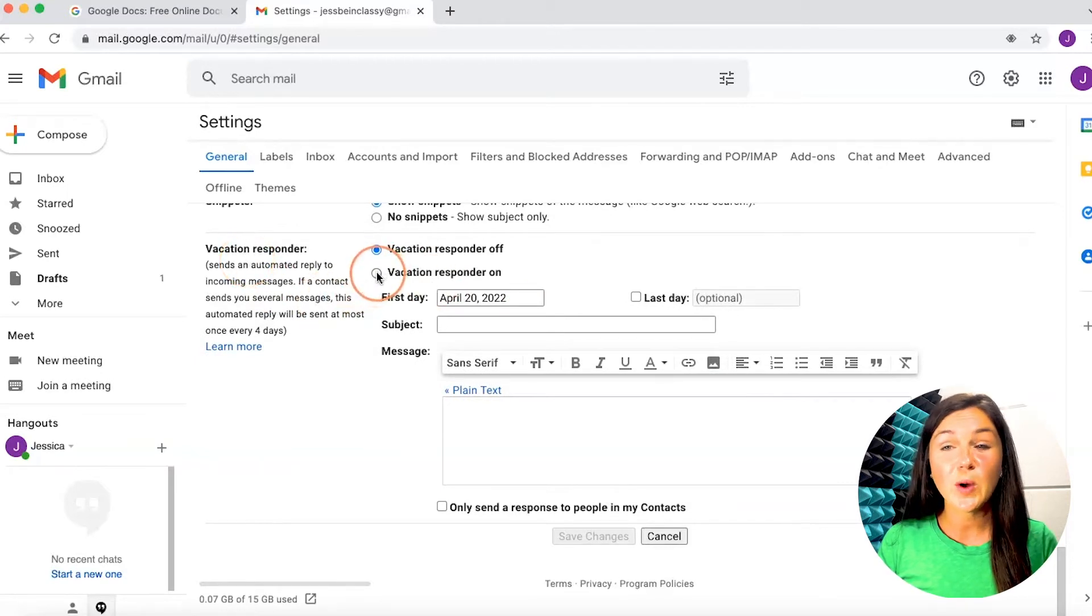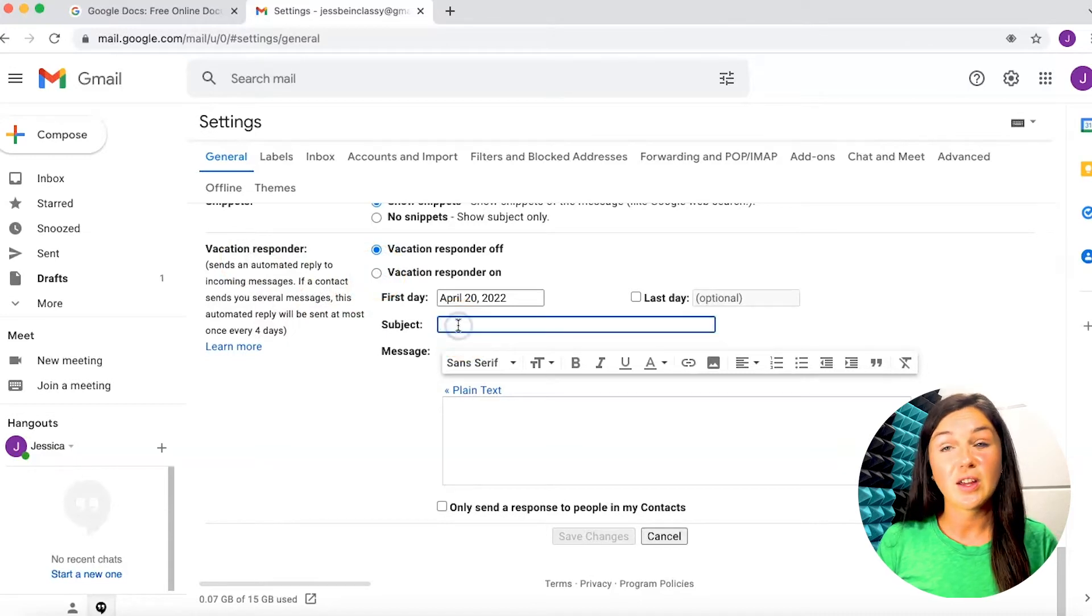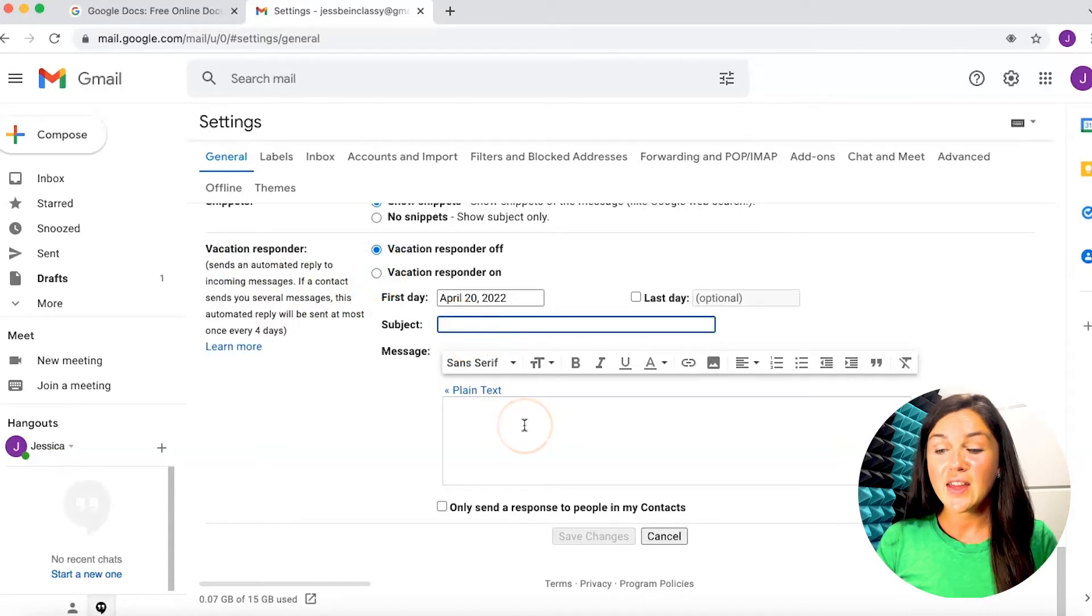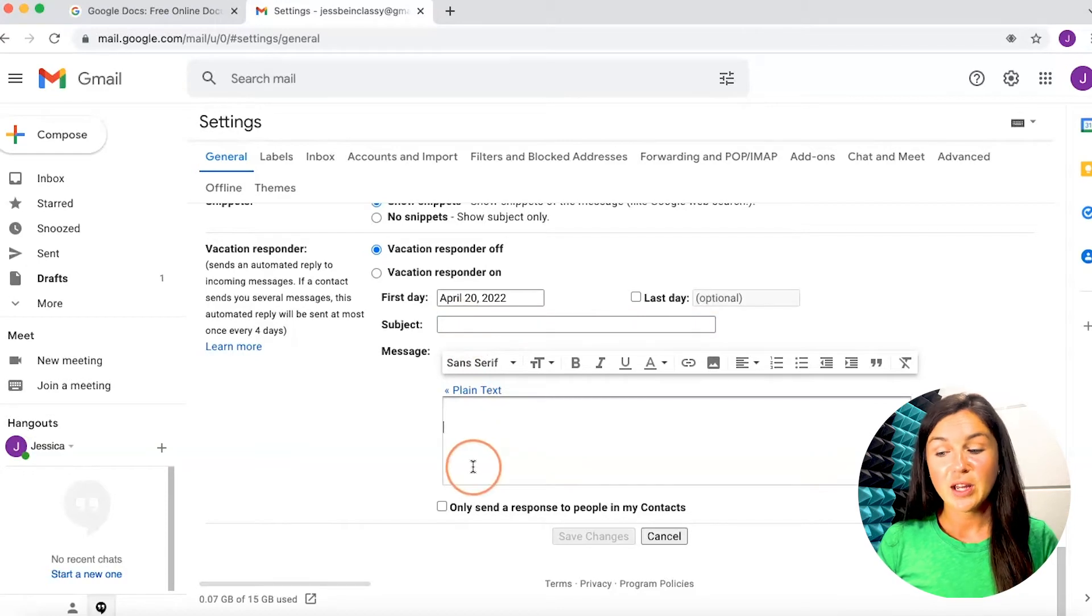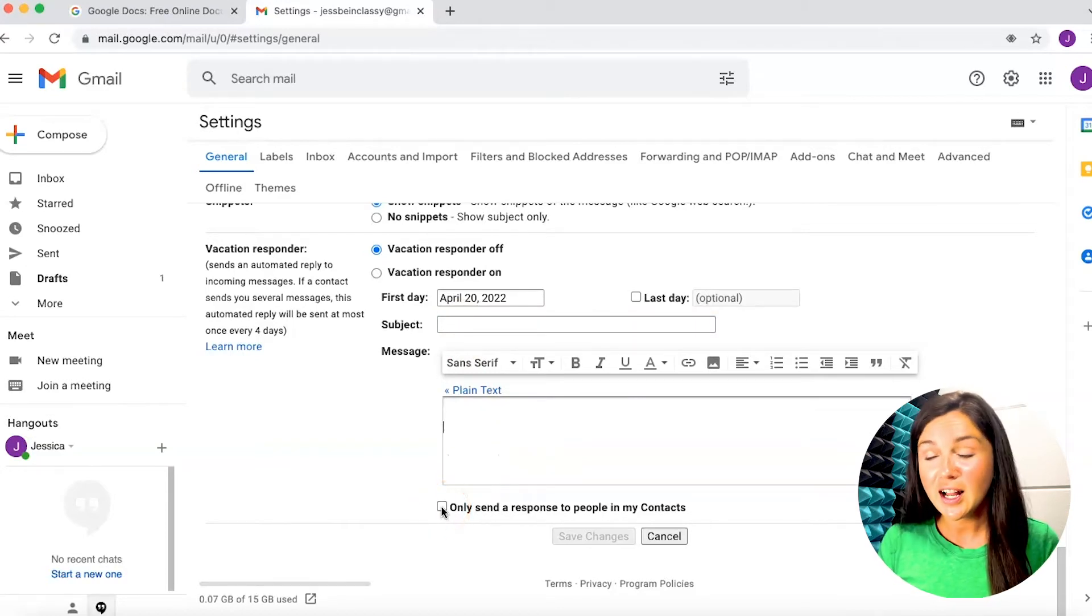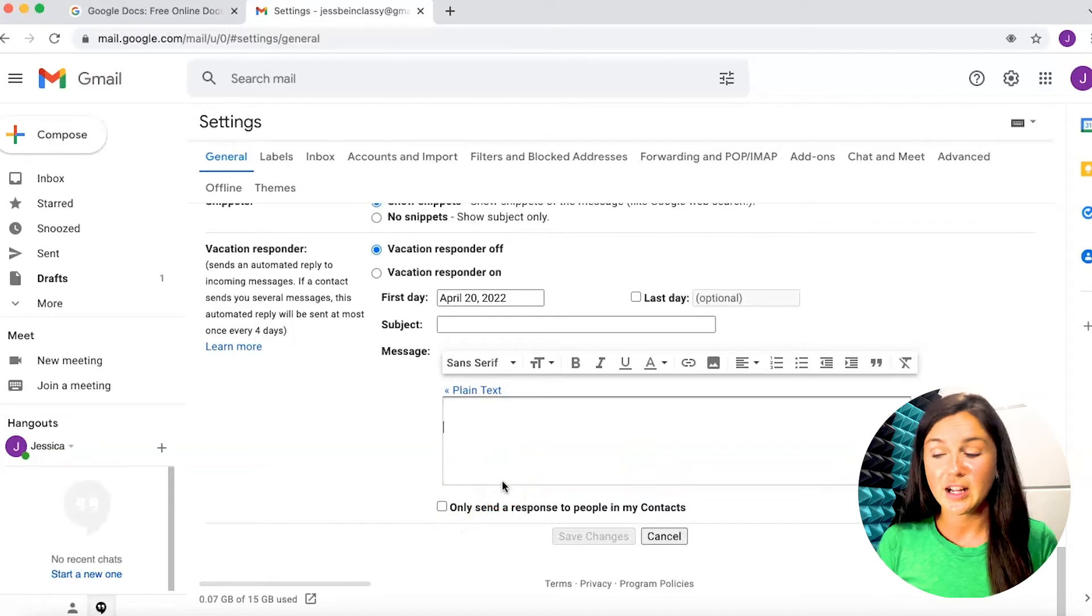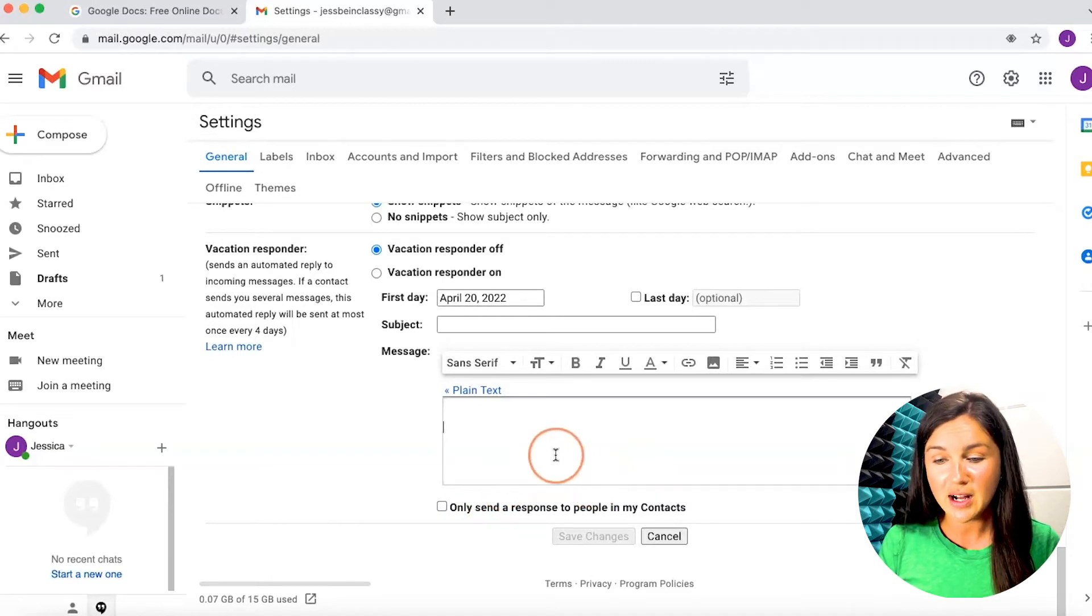You can choose when you would like this to be on, you can choose what the message should say, and then you can add a text there. You can also add the option to only send a response to your contacts or to any email that comes into your inbox.